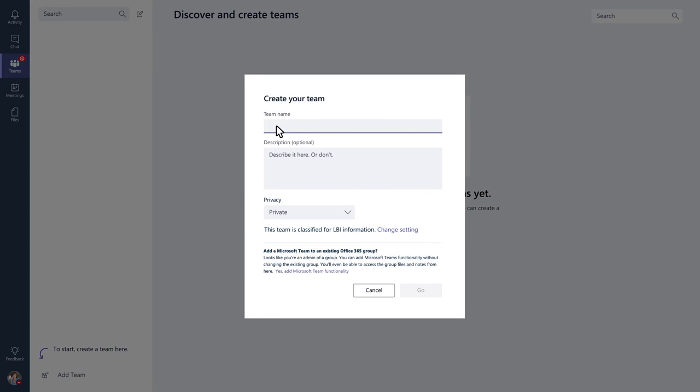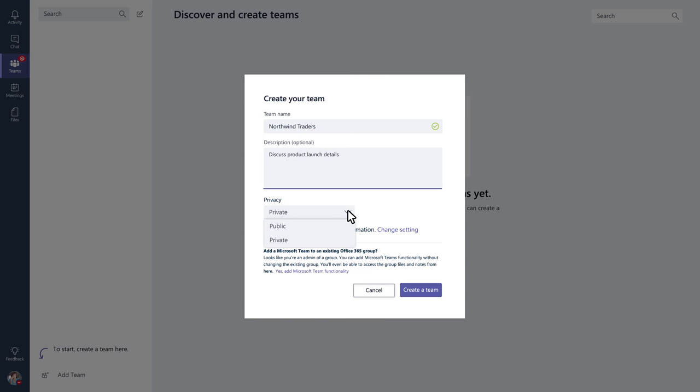Give your team a name and add a short description if you like. You can choose to make your team public or private. Public teams are open to everyone in your organization. Private teams, on the other hand, are invite only.